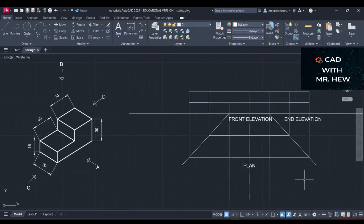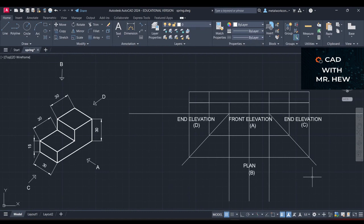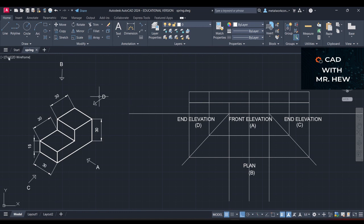Looking at the three-dimensional object, I've put labels on it. The front elevation is looking in the direction of A, the plan is looking from above in direction B, C is the view from this side, and D is from the other side. I've labeled all the views so you can see where each one is located relative to the front elevation.